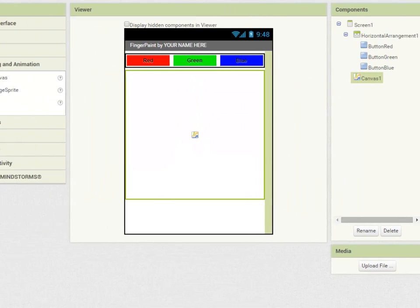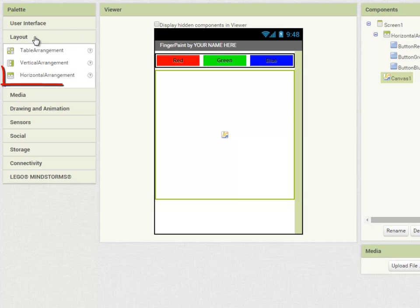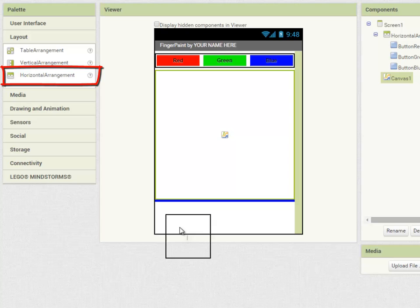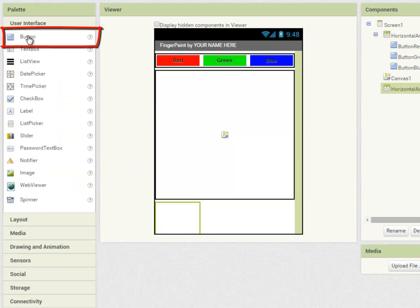And lastly, I'm going to create a row of three buttons along the bottom. So once again, I need a horizontal arrangement component and three buttons.